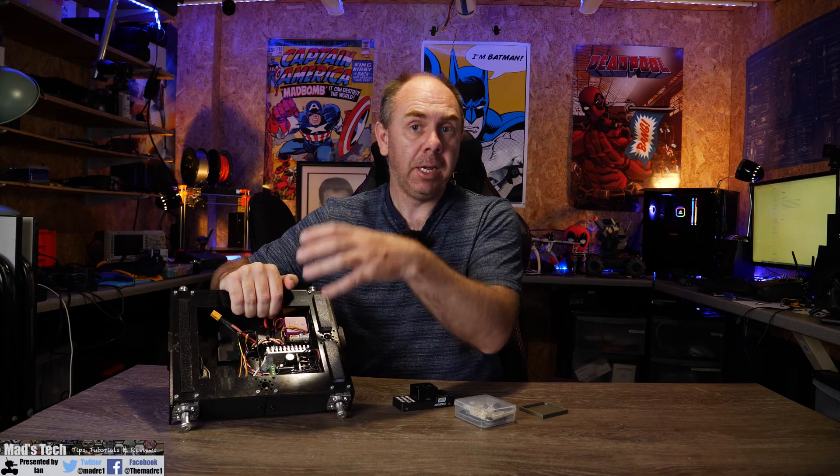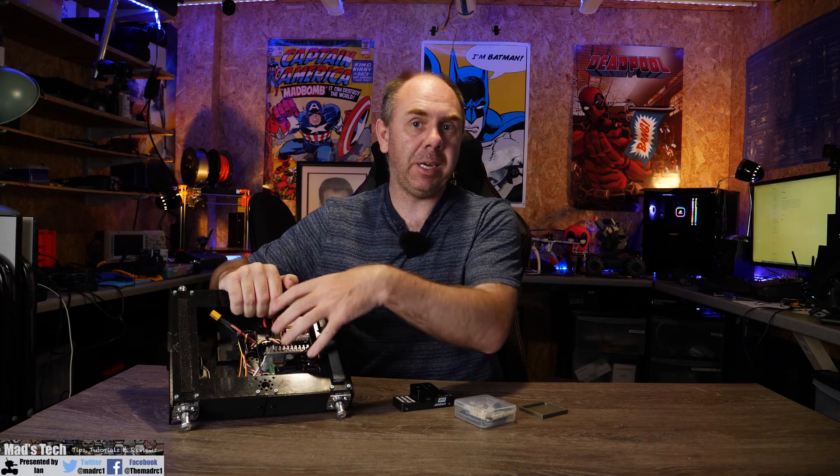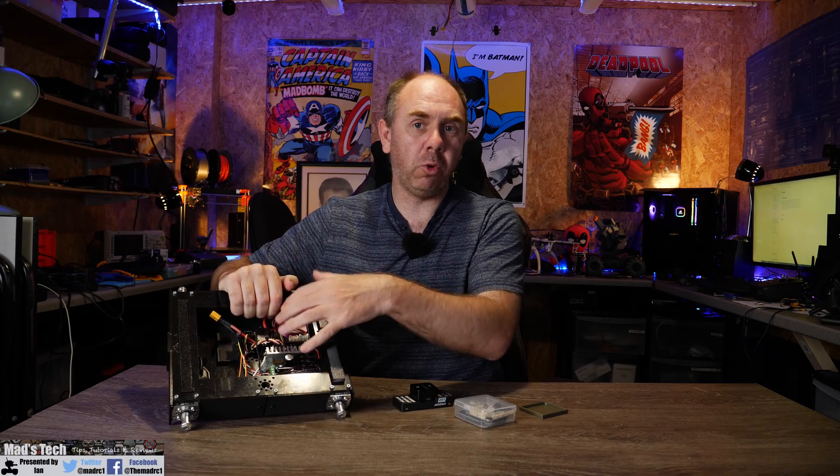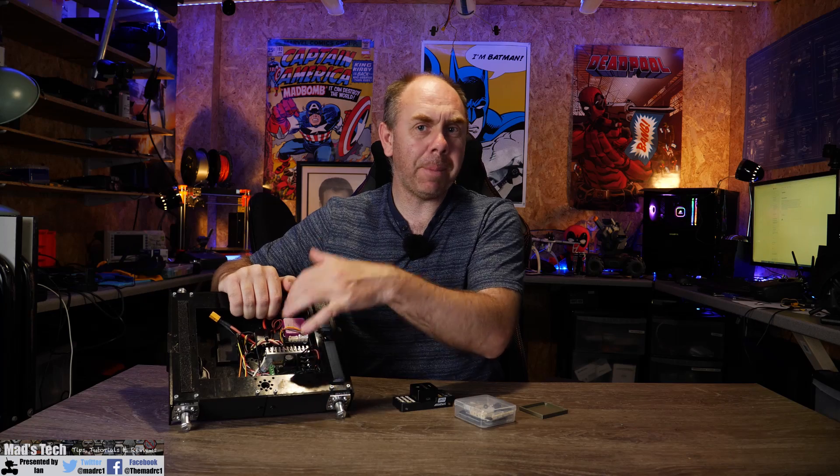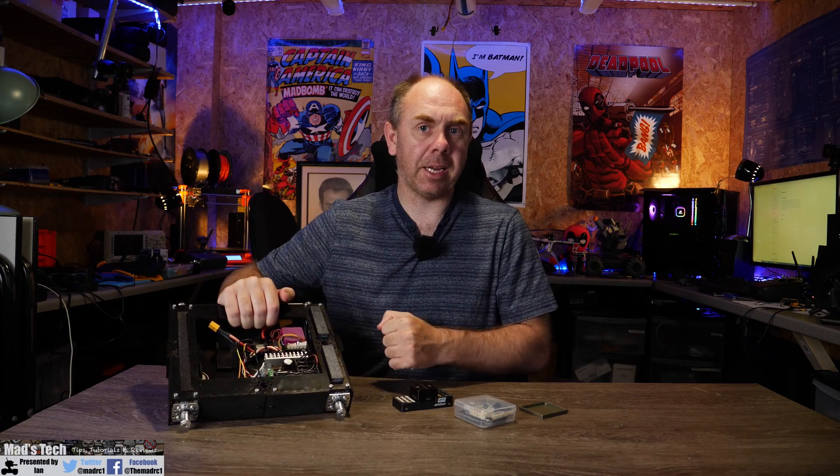and then I'm going to take you through installing it into my rover because I'm going to replace the carrier board mini that I've got installed because it's a bit of a pain to get to the connections.